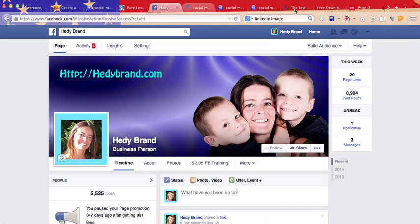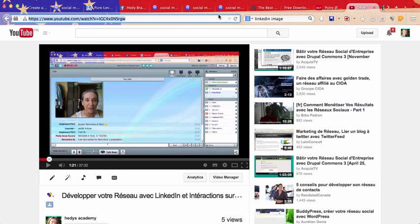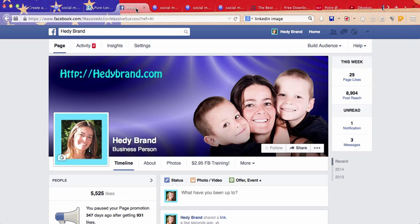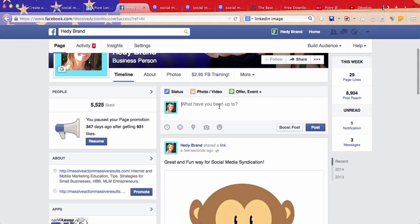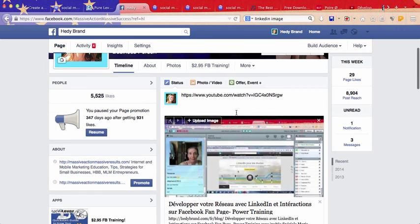So let's take, let's pick one video, that one, get the link, go to Facebook fan page, your Facebook fan page, paste the link.